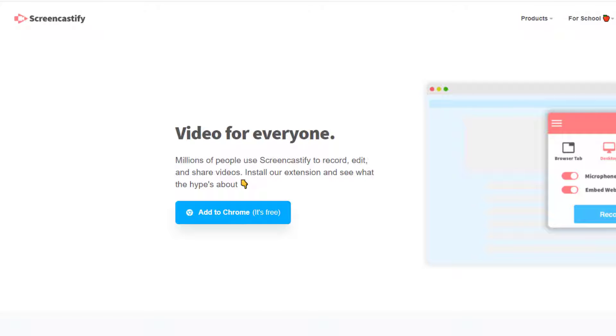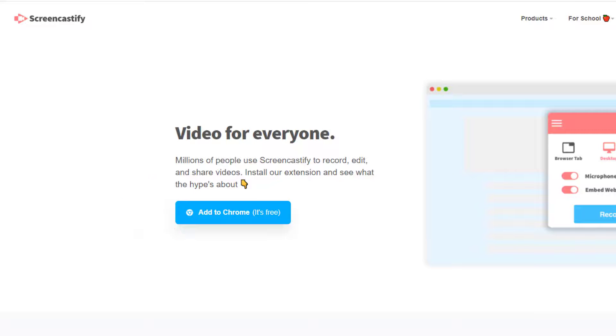Screencastify allows you to easily record your projects and presentations. You'll first need the free Screencastify extension. You can get this from the Chrome Web Store or from Screencastify.com.